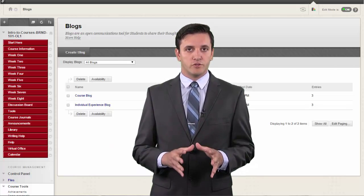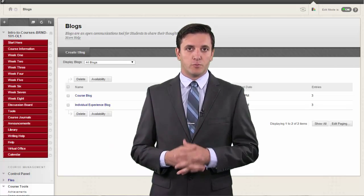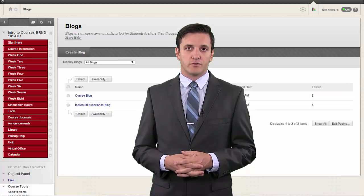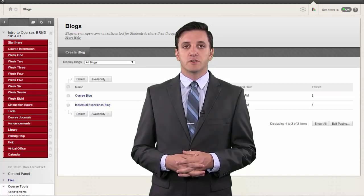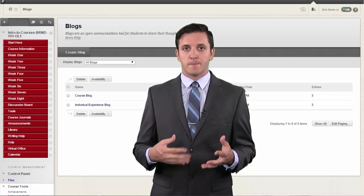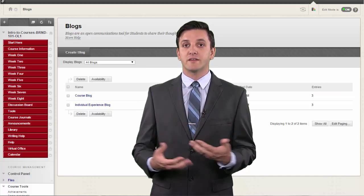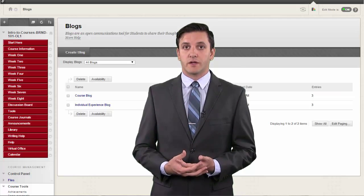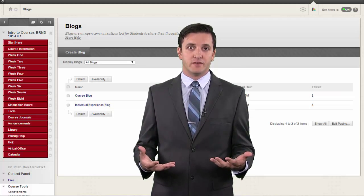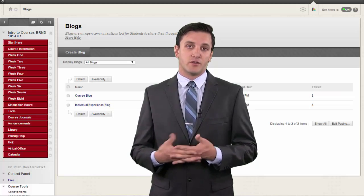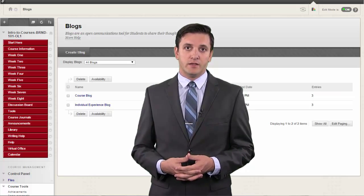Only enrolled users can view blogs in your course. Similar to journals, you can use blogs for a graded assignment or gather opinions and information without assigning a grade.